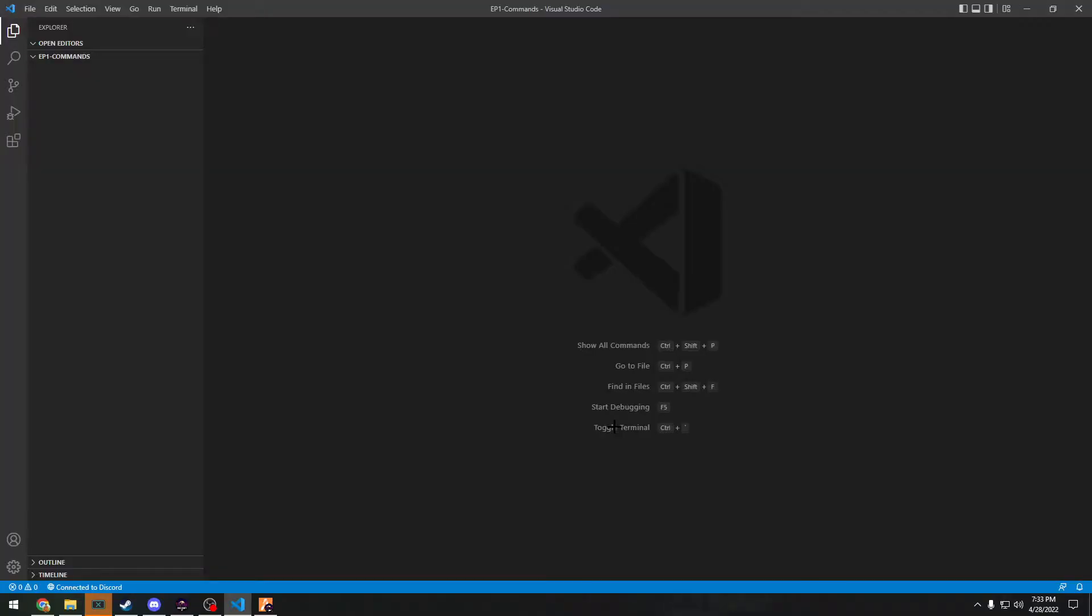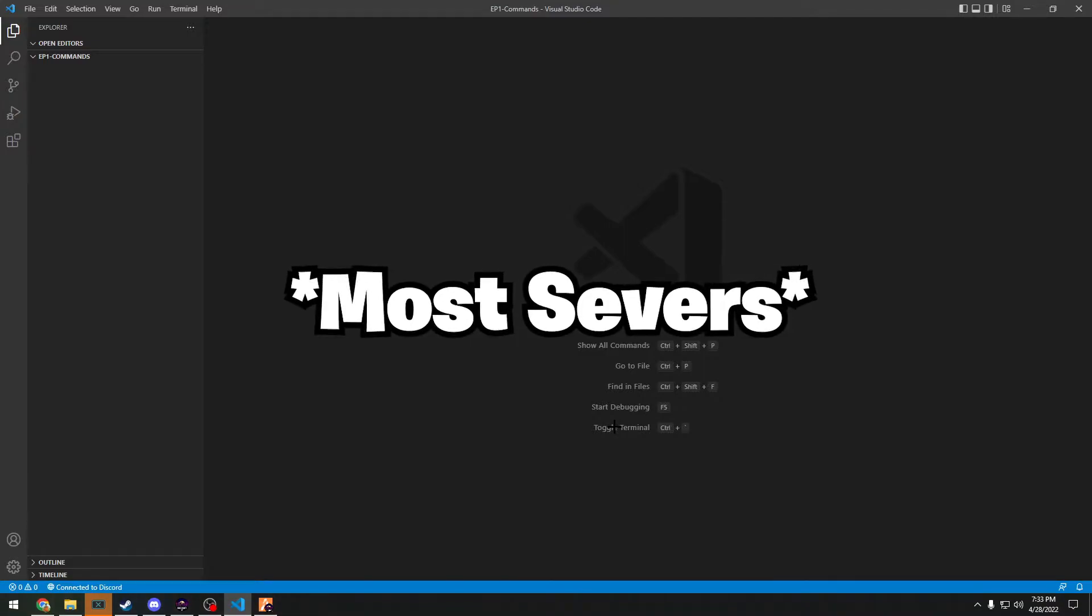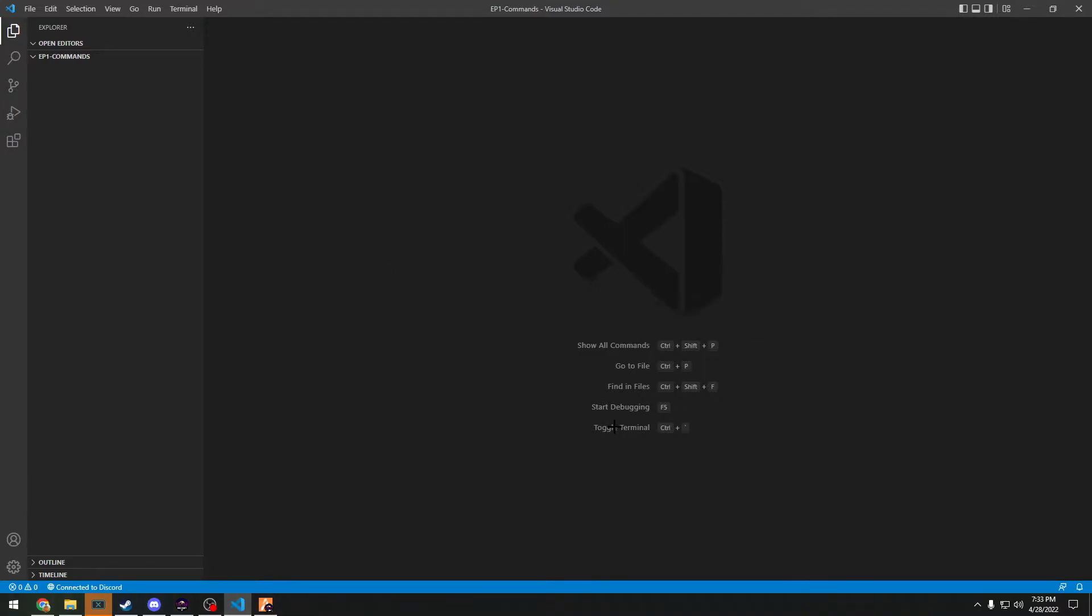Alright, what's up guys. Today we're going to be doing the first FiveM scripting tutorial. We're going to be going over a simple client-side command script, and we're also going to be adding a config file so you can learn how to do config files early because that's what everyone should do. We're going to teach you how to make your own assets for your own server so you don't copy everything from the forums like every server does.